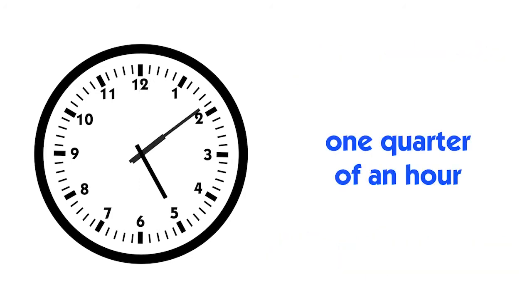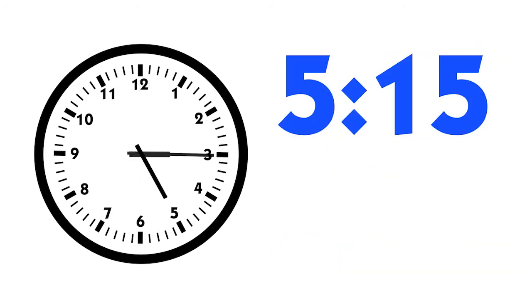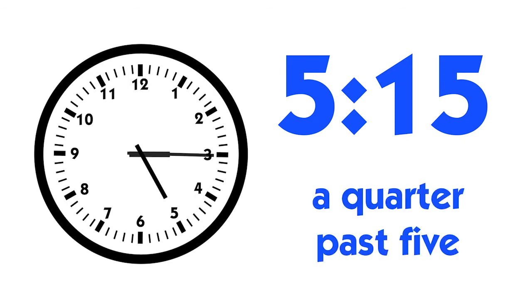Every 15 minutes is one quarter of an hour. At 5:15, you can say that it's a quarter past five or 5:15, since 15 is a quarter of an hour.